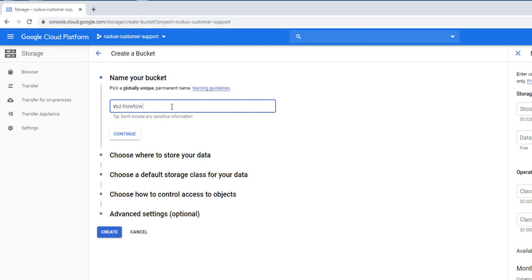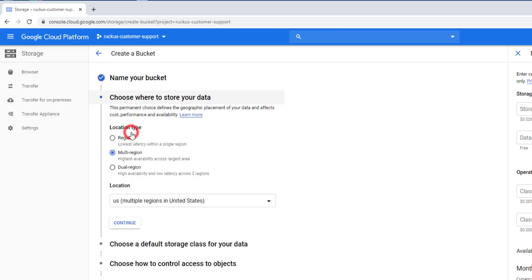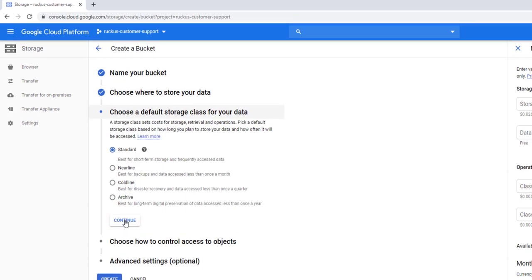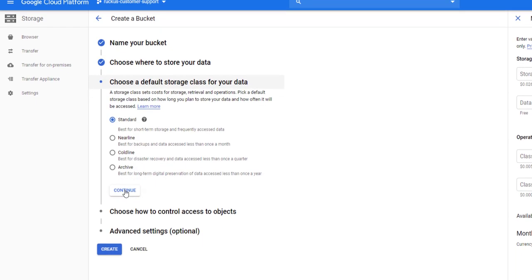I'll name it VSZHowTo and click Continue. Next, we choose a location. I'm choosing multi-region as the type and US as a location. You can choose the appropriate location for your instance here. Now we have Storage class. I'm going to choose Standard. There are other types, but I'd recommend using Standard for this type of installation. Then click Continue.